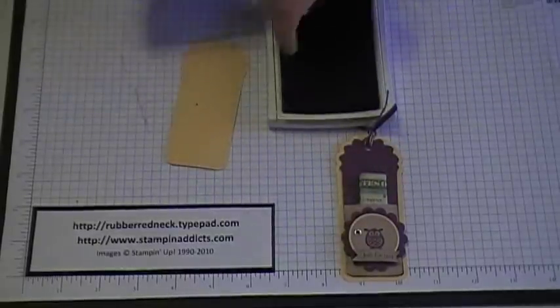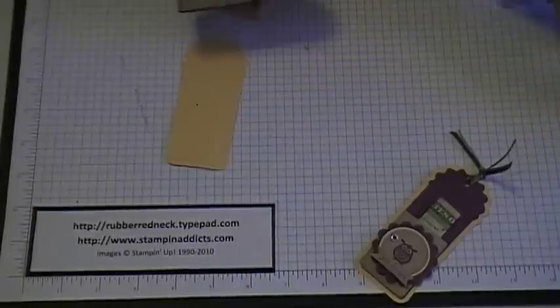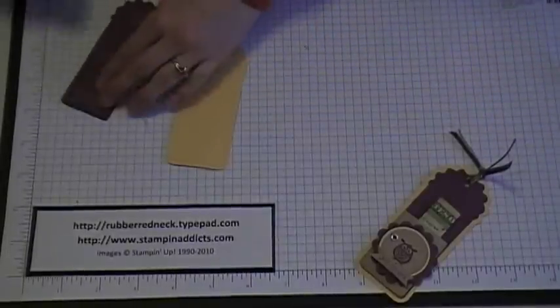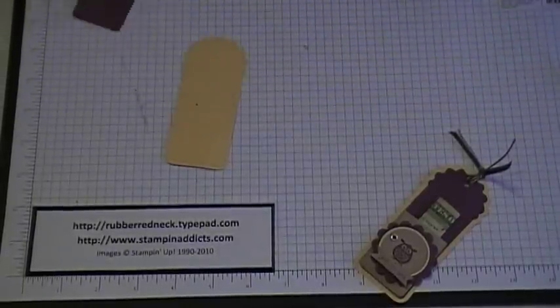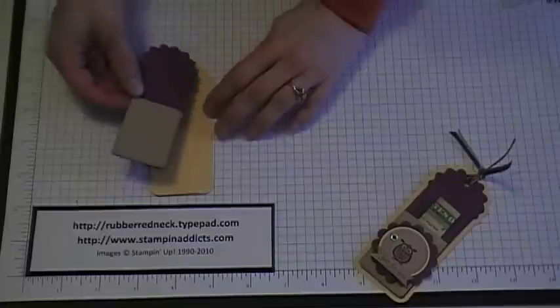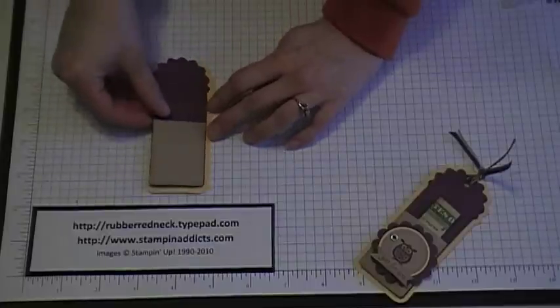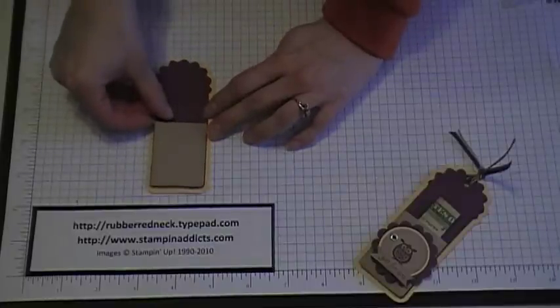Once you've done that, then you want to go ahead and apply snail adhesive to the back here and then you're going to place that in the center of the Sew Saffron one.